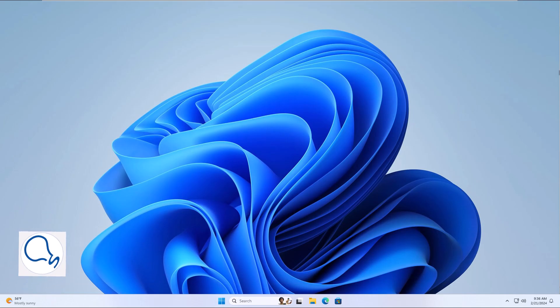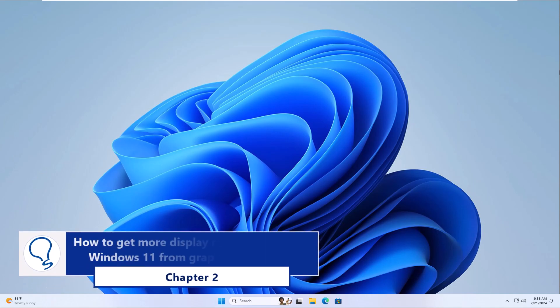Chapter 2: How to get more display resolution options in Windows 11 from graphics properties.